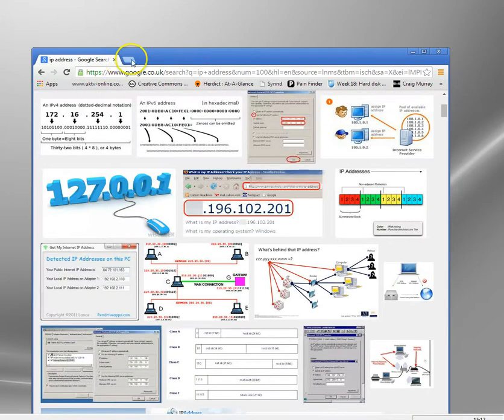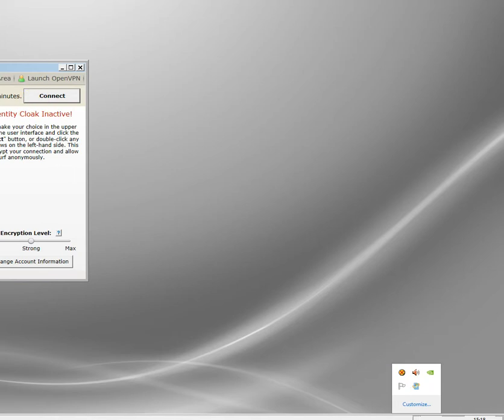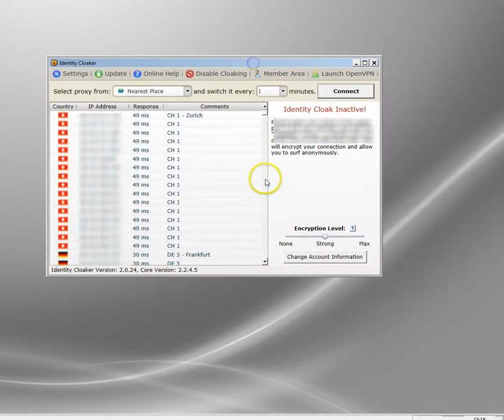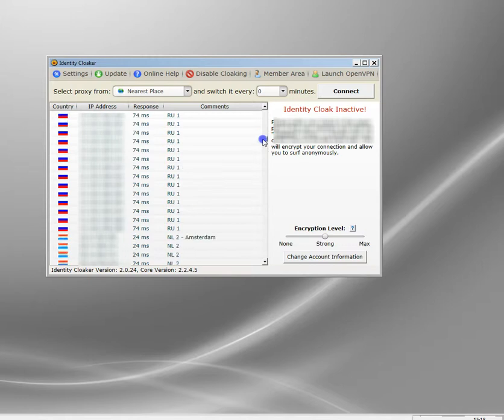But what I'm going to do is enable an IP address blocker and then we'll go back to the site and see if we can get access. The IP address blocker I use is a security program called Identity Cloaker. And what we can do with this program is actually pick the country, hide our real IP address, encrypt our connection, and select which country we'd like to be in.